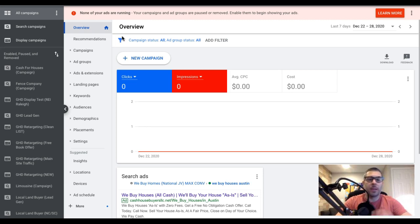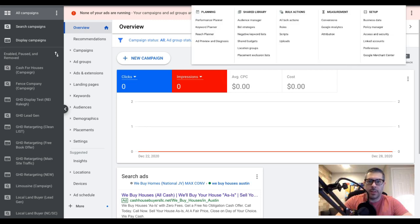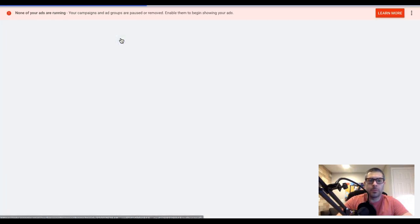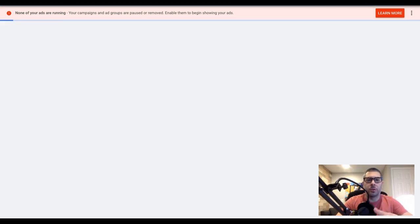So if you're looking at my screen right now, you're going to see we're in one of my accounts. What we're going to do is go up to this little wrench icon on the top called Tools and Settings, click that, and come over here to Keyword Planner and choose that, let it open up.